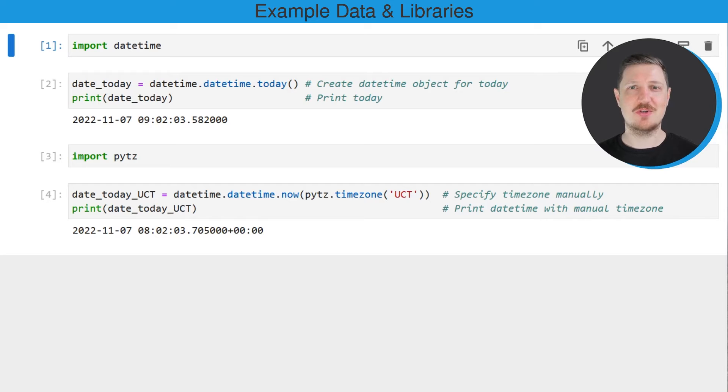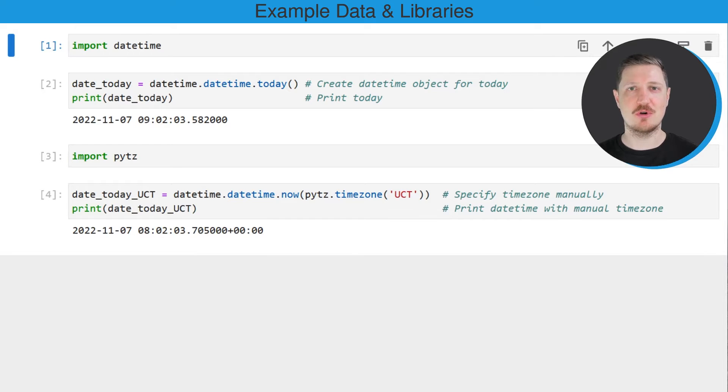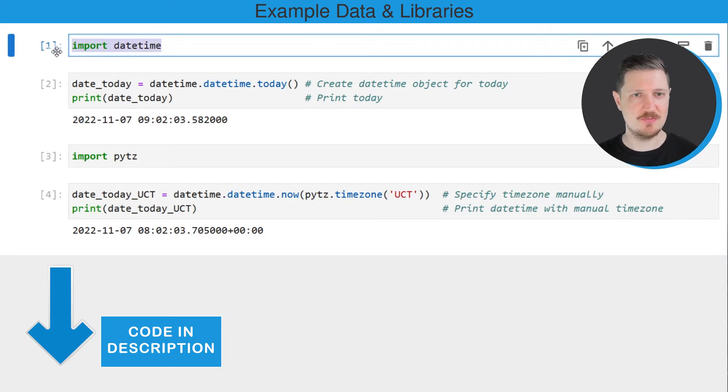In this video I will show you an example and for this we first need to import the datetime module, as you can see in the first line of code.